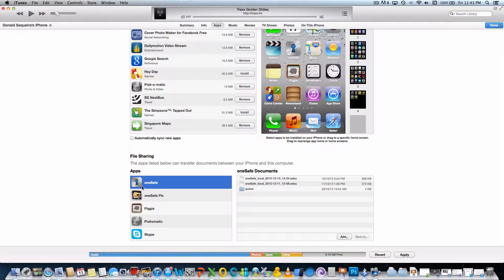On the right, you can now see all the documents stored in the OneSafe File Sharing folder. If the backup file you're looking for is not there already, you'll need to add it.